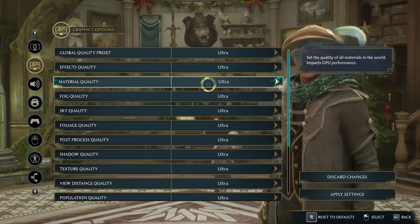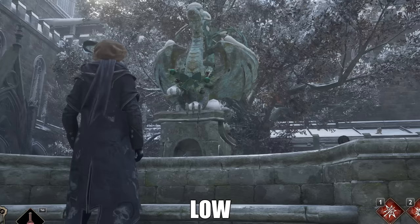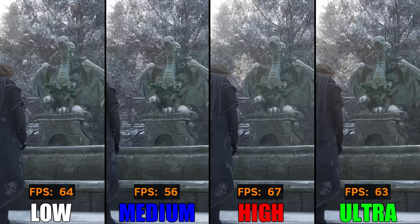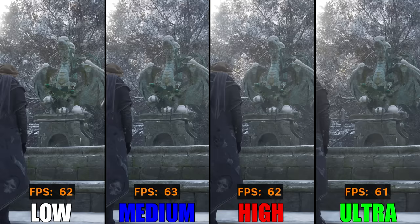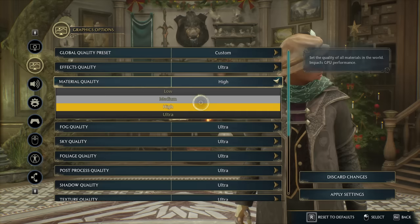Moving on to Material Quality. This affects the surface of objects in the game. For example, take a look at the base of this statue — from low to ultra settings, you can see subtle changes in the contrast and shaders. From our test, we saw little to no difference in FPS. So I would suggest setting this to high or ultra.